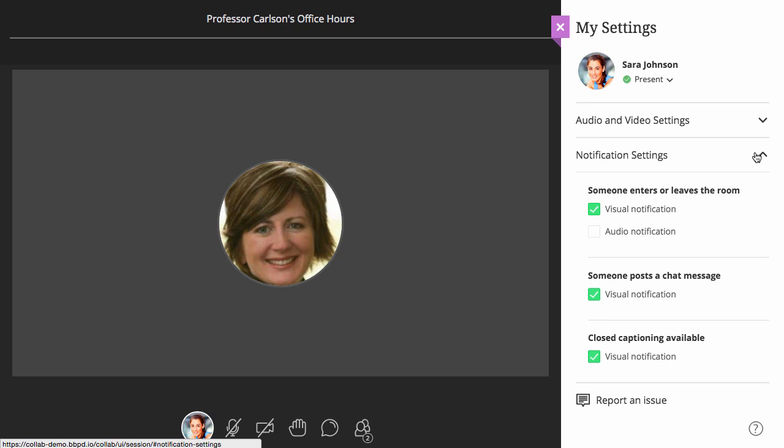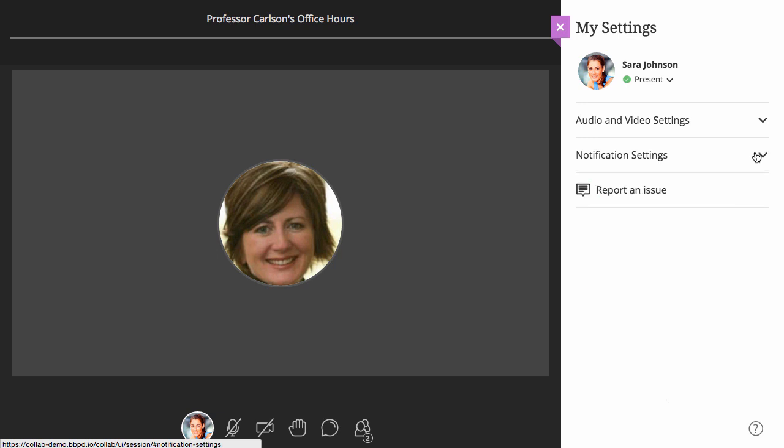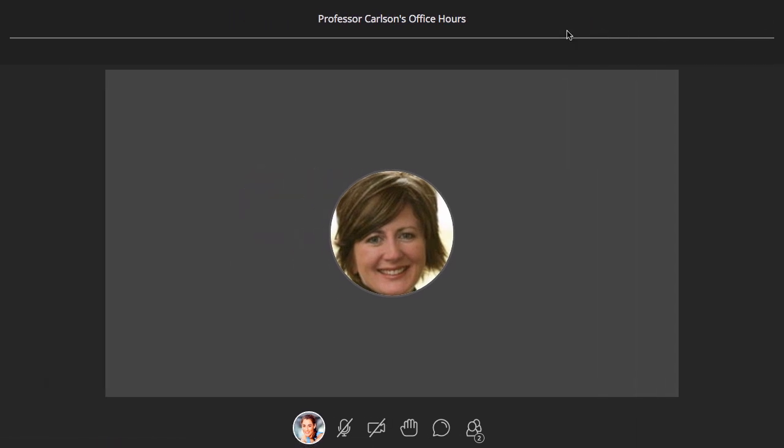After you have configured your audio and video settings, and dependent on whether or not the moderator has enabled the options, you will have the ability to share your audio and video. Simply click each option to toggle your audio and video on or off.